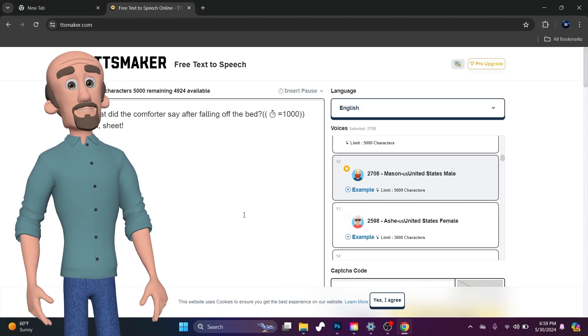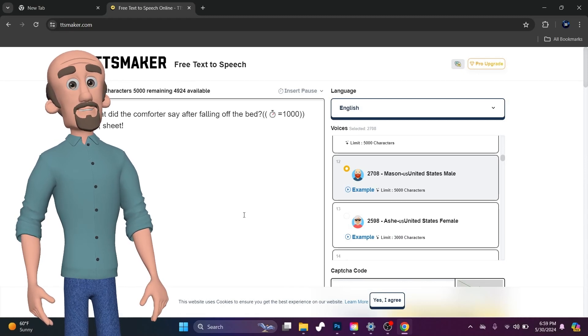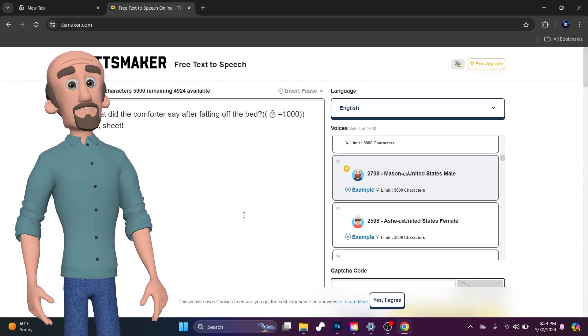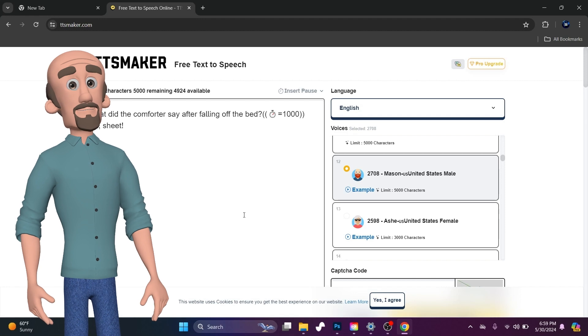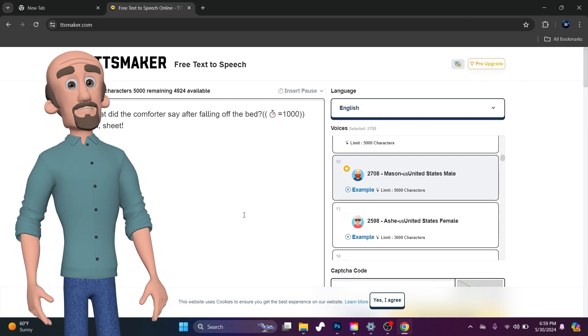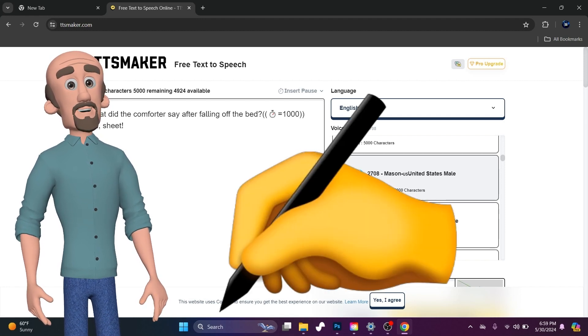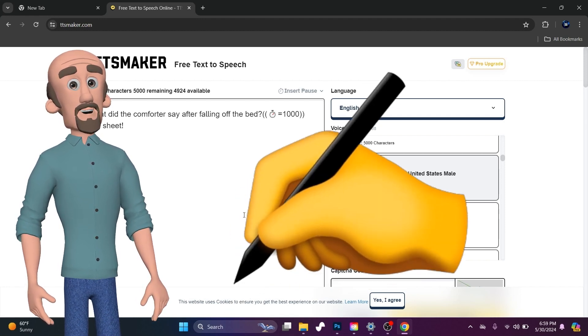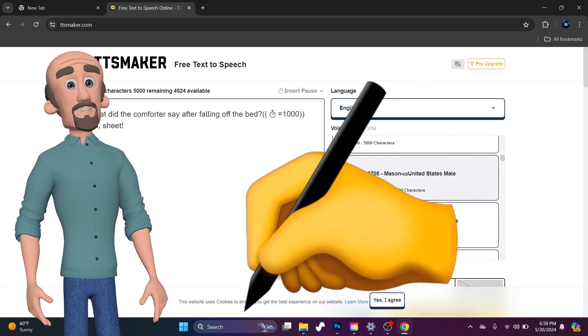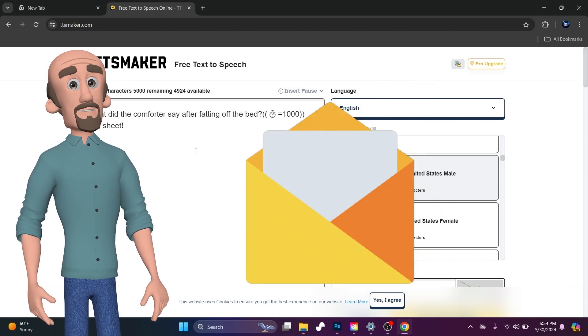Hey, welcome to TuckTuck. This is Ed. Today, I'm going to talk to you about TTS Maker and how you can do free text-to-speech. And you don't have to sign up. You don't have to put in an email, nothing.